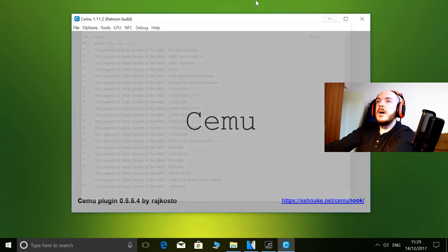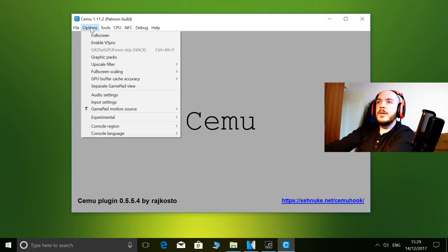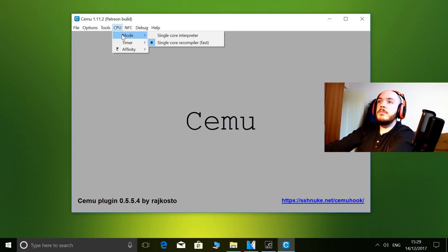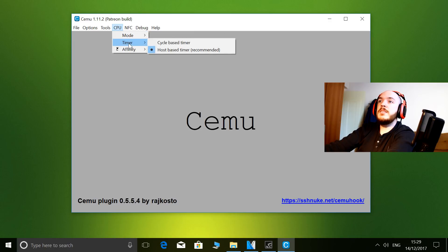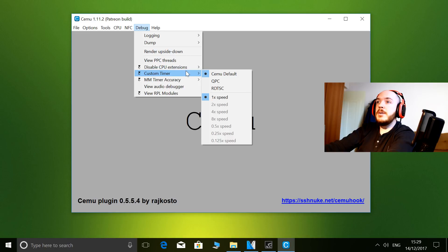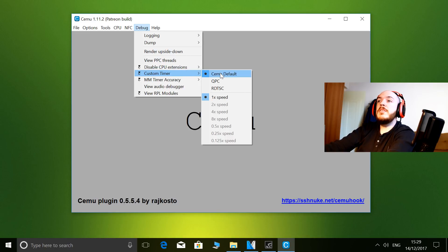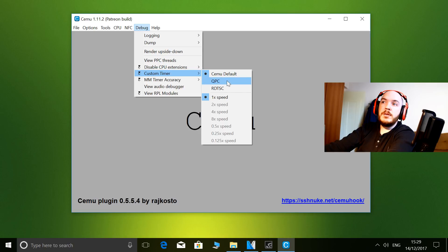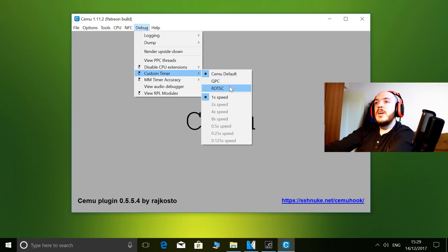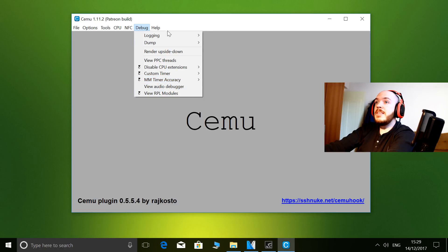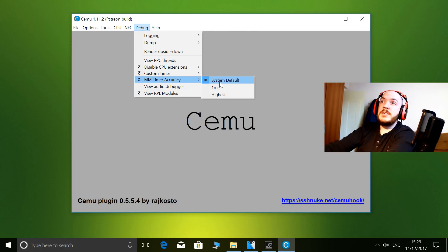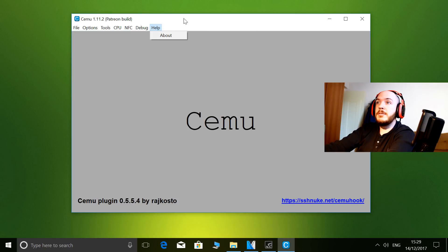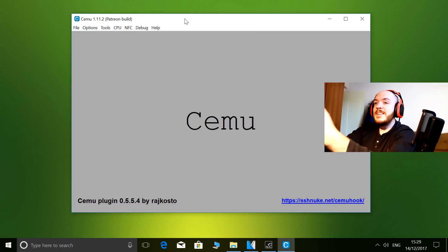Going across a few of the extra options: mode, as you can see, single-core recompiler. Timer, affinity - in debug I just use the custom default. Sometimes if I want to play around, I'll use QPC and RDTSC, which is provided by CEMU Hook, and that's basically an MM timer. CEMU default - literally nothing special to my setup.